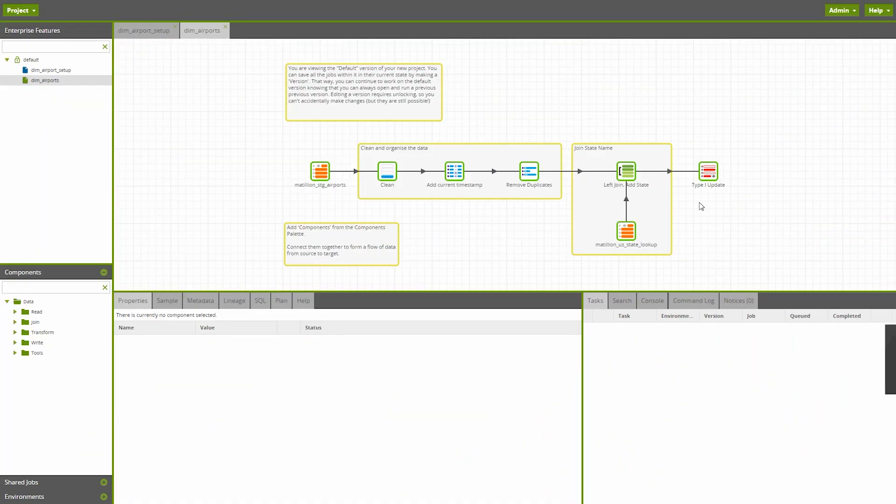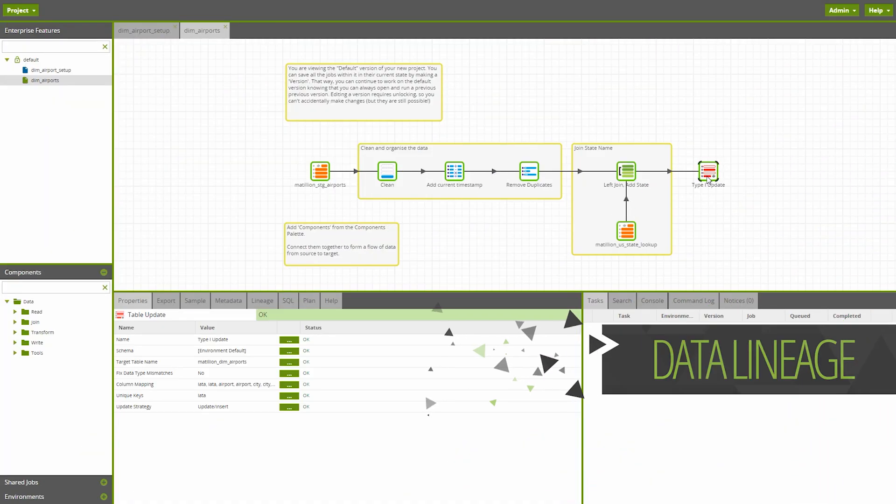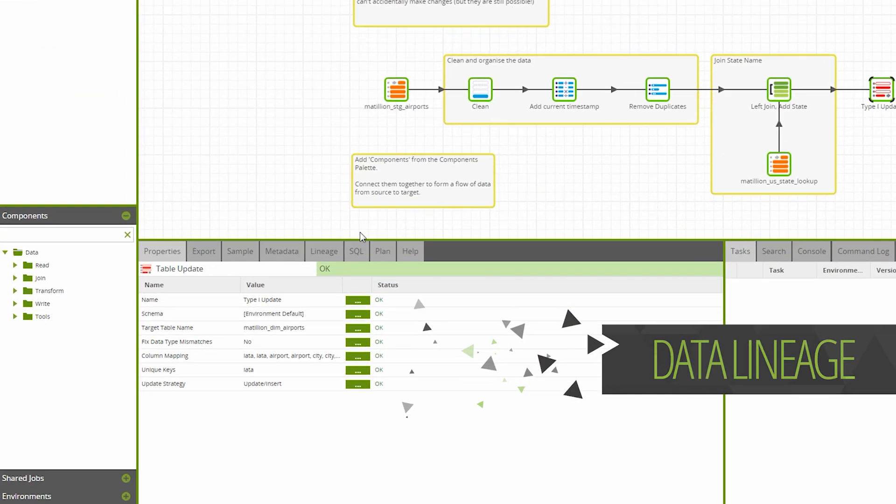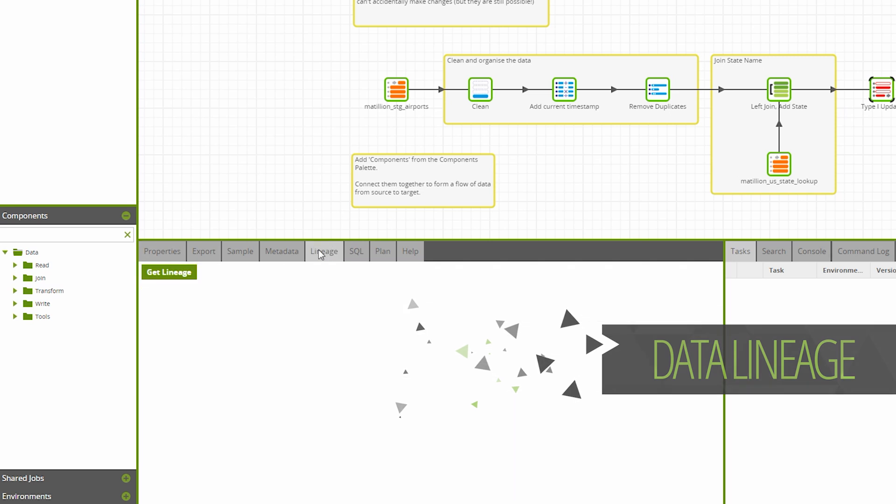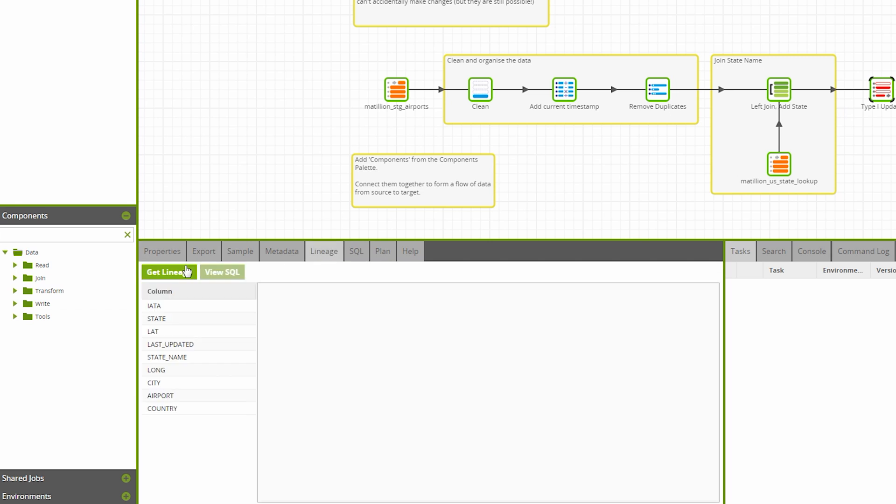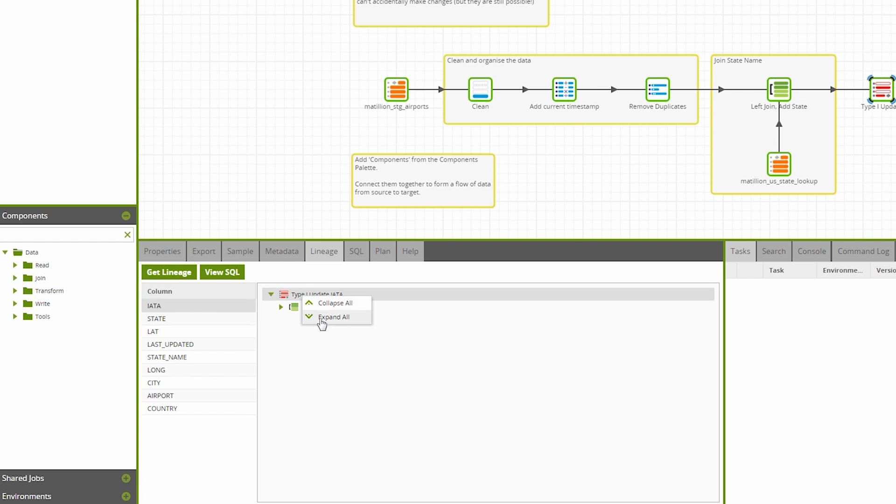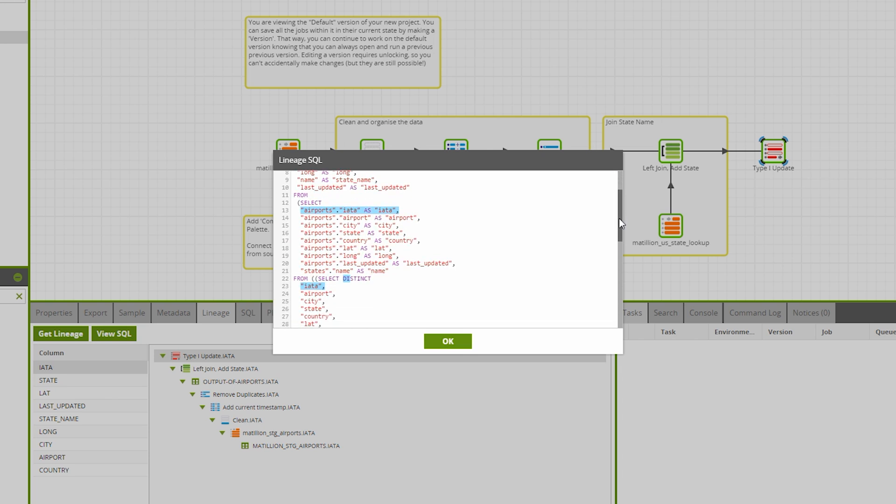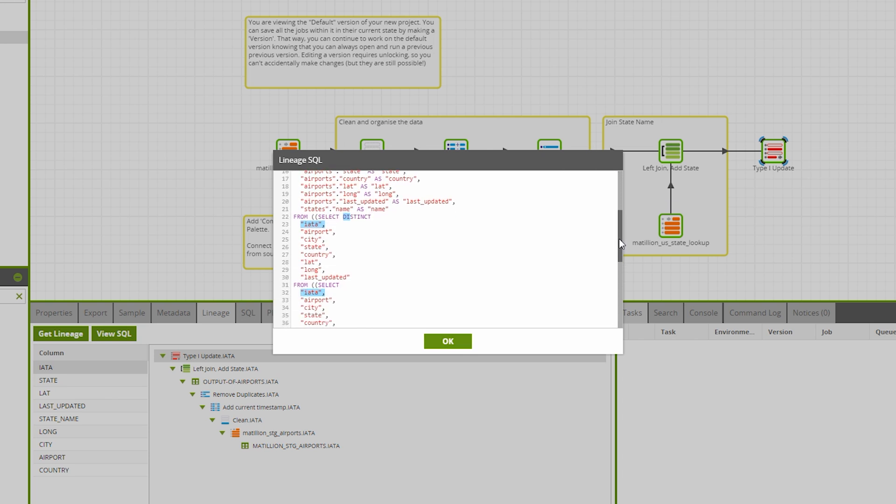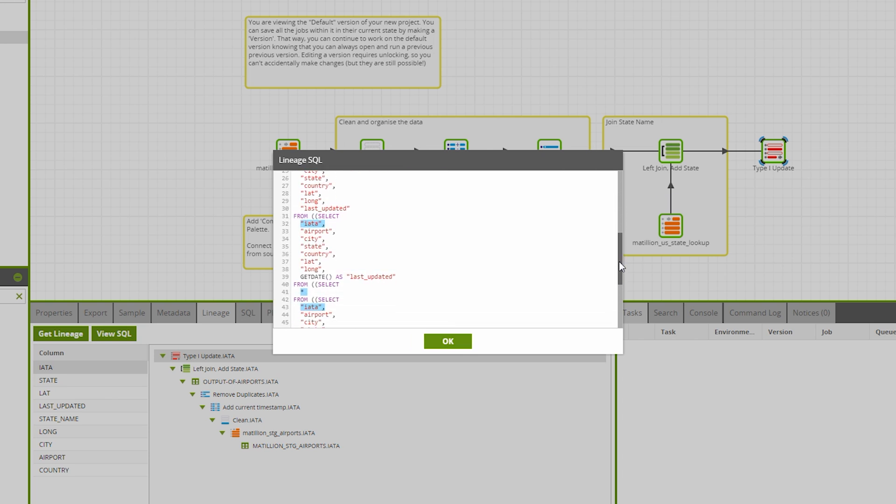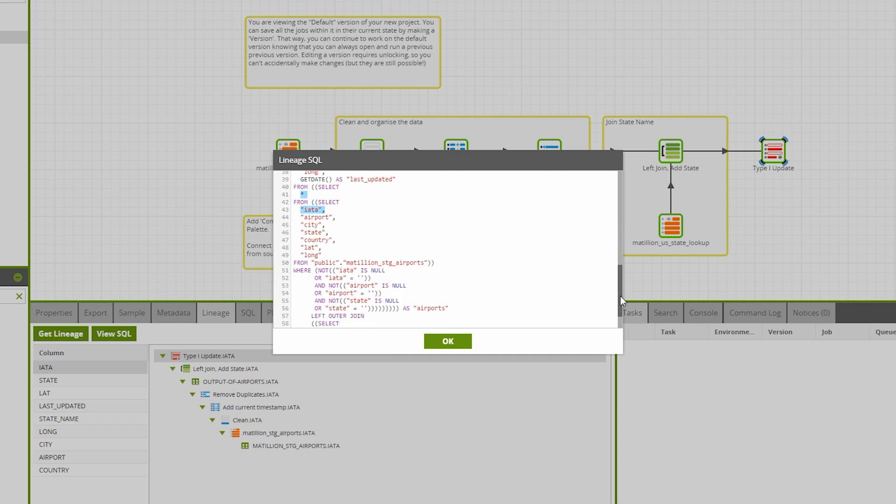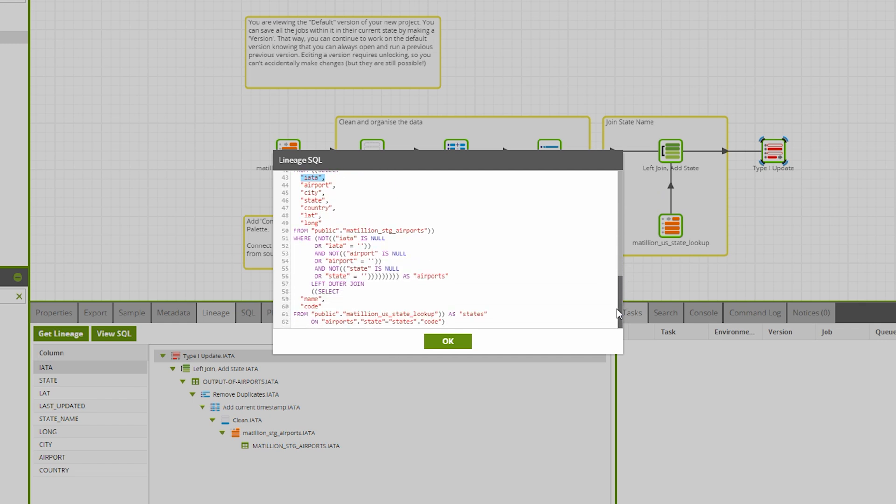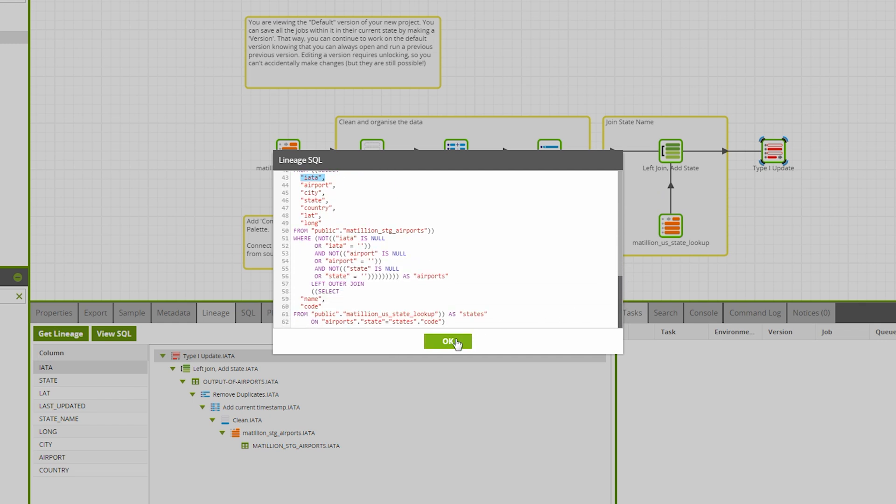In today's world of big data, data privacy regulations increasingly require businesses to be able to show what data they are using and critically how it is being used for analytics. Tracking where data has come from and the journey it has taken is critical in building trust in that data. Data lineage in Matillion affords the capability to track a column back to its source table to determine where and how calculations are applied simply by clicking the lineage tab on any transformation component.